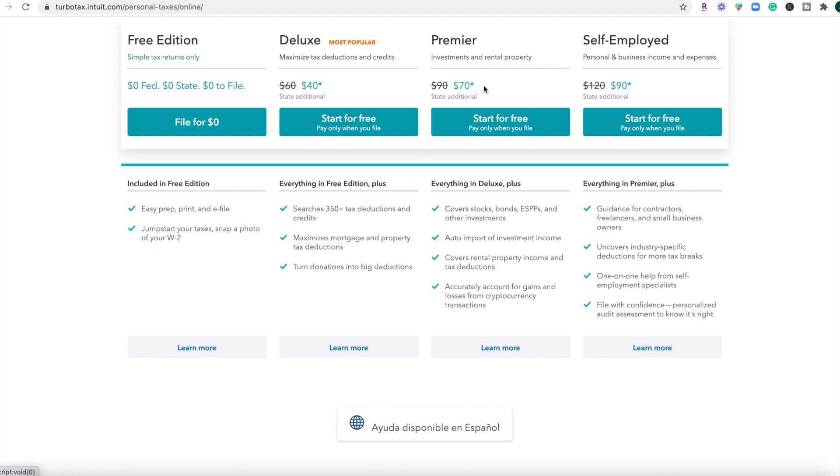Then the Premier is currently $70. The full price is $90. If you have outside investments, you're going to be able to file and report those things appropriately using the Premier version.